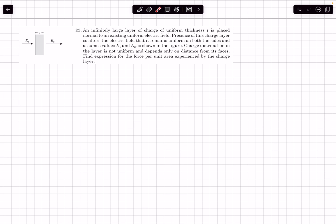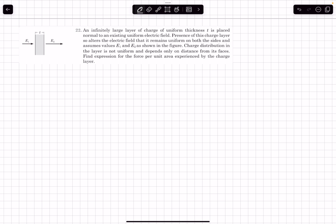The first problem is essentially the derivation we just did. We have an infinite layer of charge of uniform thickness t placed normal to an existing uniform electric field, with field E1 on the left and E2 on the right. The charge distribution in the layer is not uniform but depends only on distance from its faces. Importantly, the force expression we derived has nothing to do with rho, so it doesn't matter if the charge density is uniform or not — the result only depends on E2 and E1. The force per unit area is (1/2)ε₀(E2² - E1²).